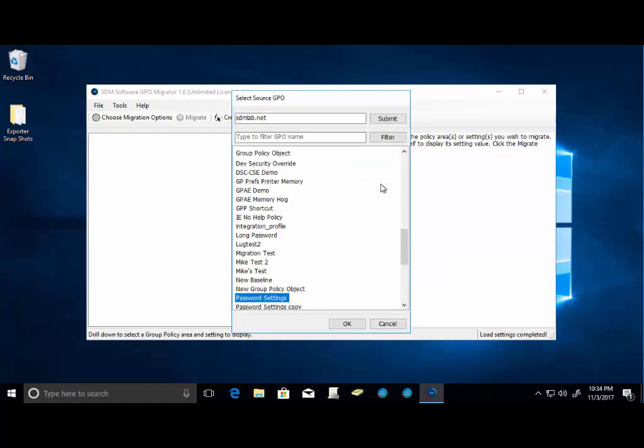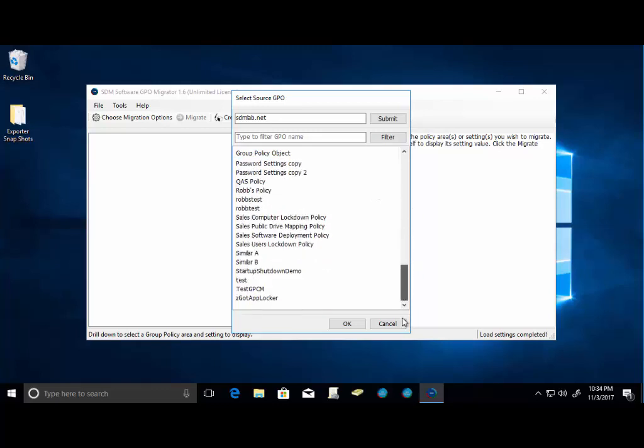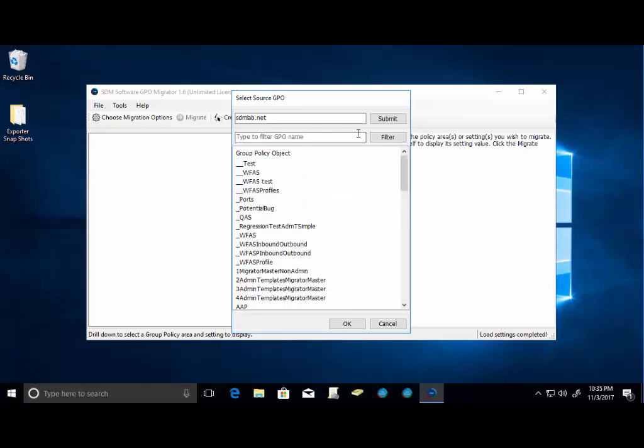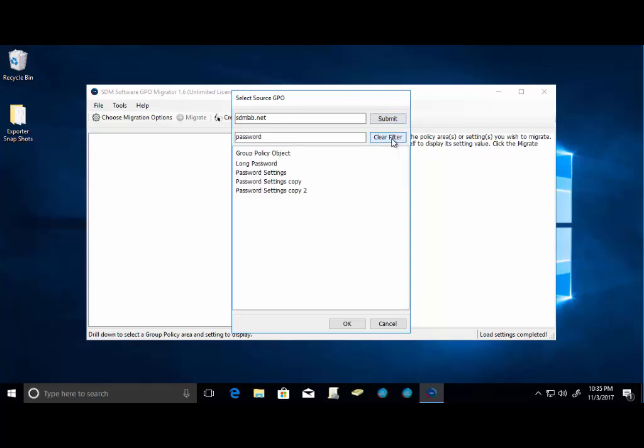You're going to notice that it gives us the ability to just select the name of the GPO that we would like to migrate. We also have a nice filter option here so we can type the name of that GPO in. So I've got a couple of password GPOs that I've created. I'm going to migrate to my password settings. We'll select that.